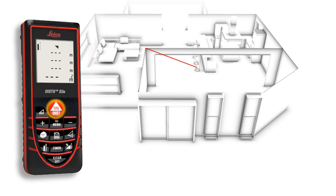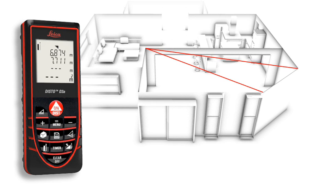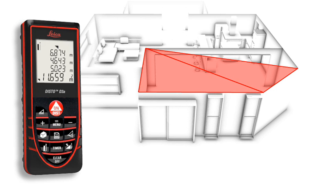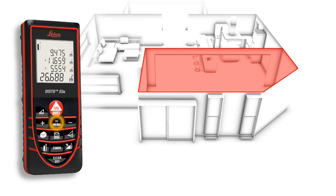You divide the room into imaginary triangles, then use three measurements to determine the areas of each triangle, which can be merged automatically. Finally, all you have to do is read off the result.